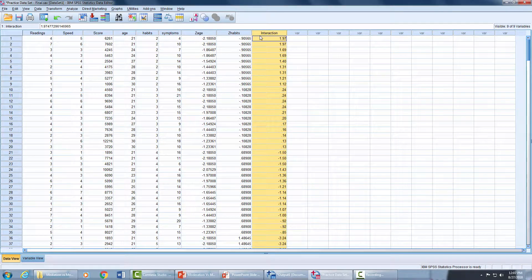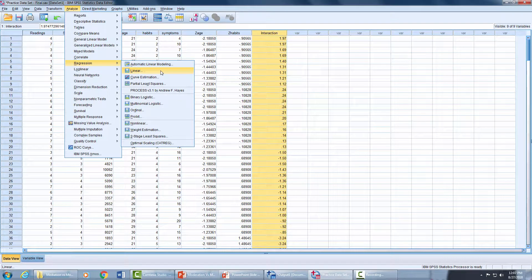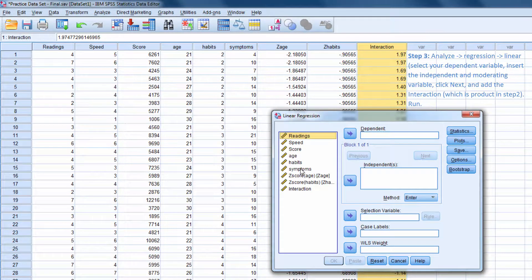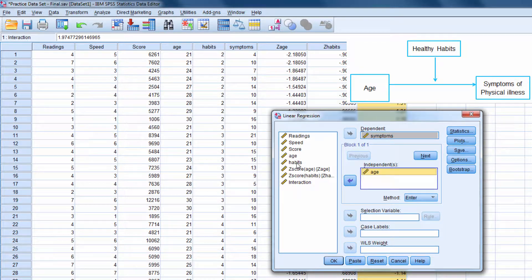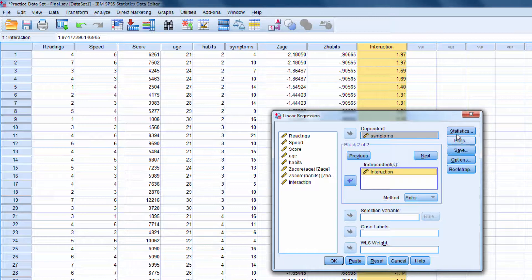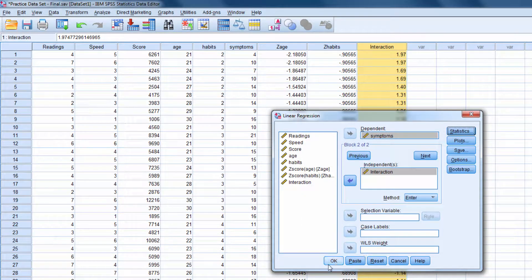Now we will run our moderation analysis through linear regression. We go to Analyze, select Regression, then Linear. Our dependent variable is symptom, our independent variable is age, and our moderator is habits. In block one we enter IV and moderator. We press Next and another block appears — there we enter the interaction term. I go to Statistics, check R-square change, and press Continue, then OK.